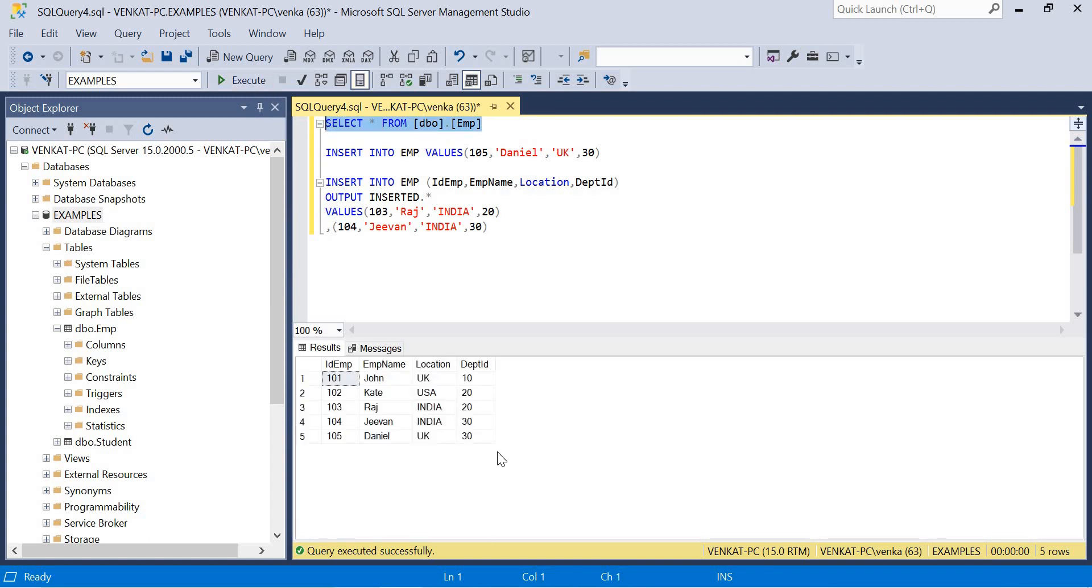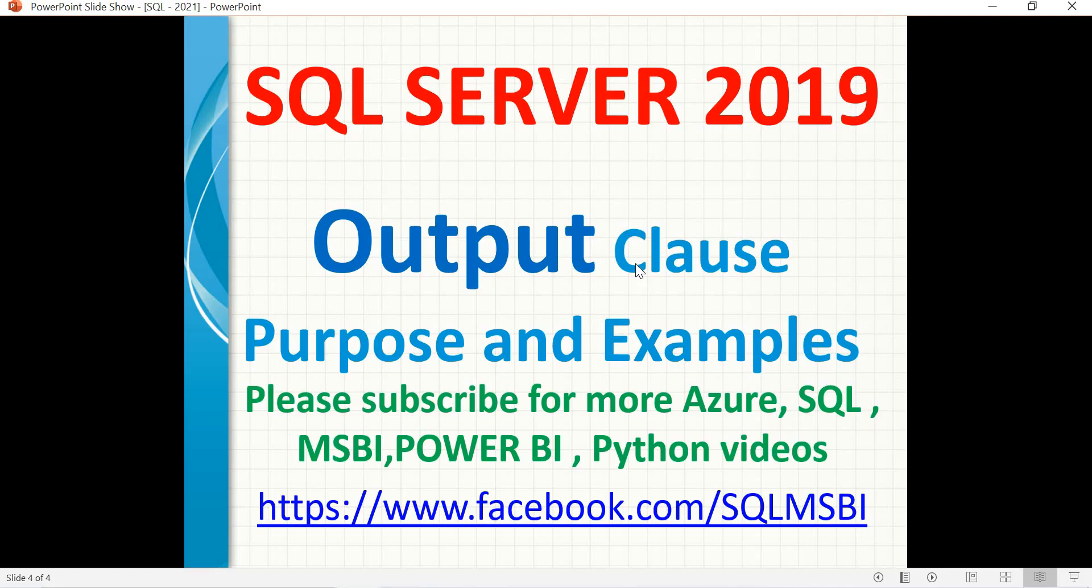That's all about it. Thank you for watching.